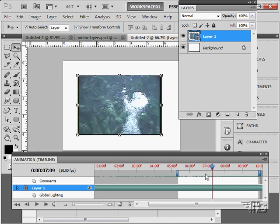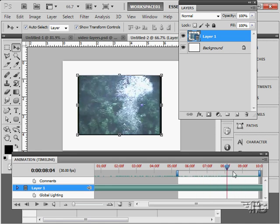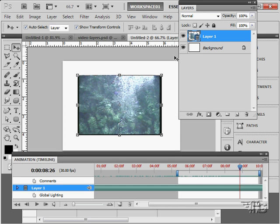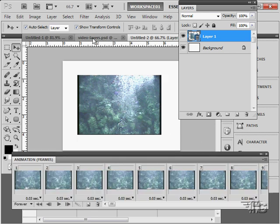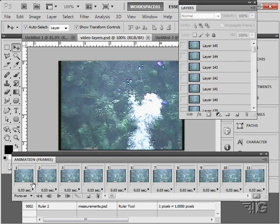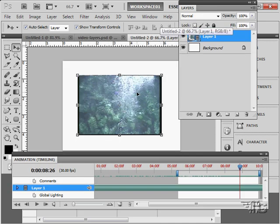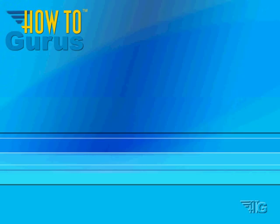So the two different ways then of bringing video into Photoshop. And two different ways of working with the video. Once you have the video inside of Photoshop. Again that's frame by frame. Looking at each individual frame of video. And the other way is working with it as a video layer.